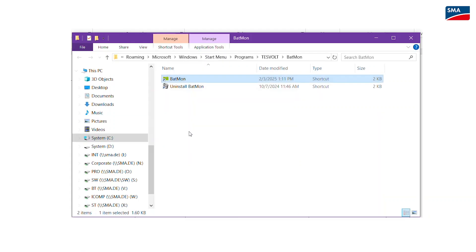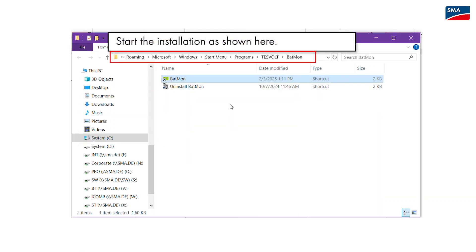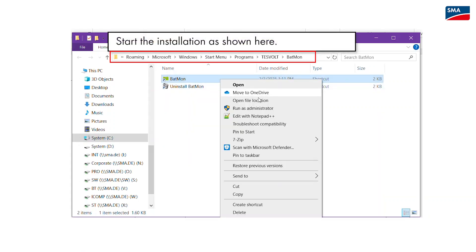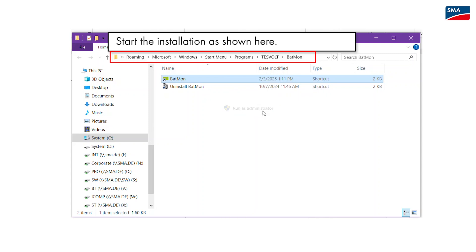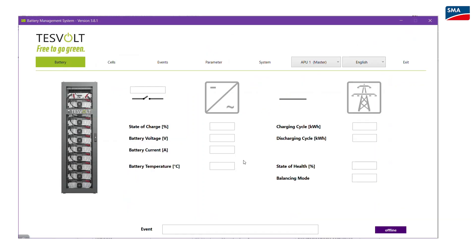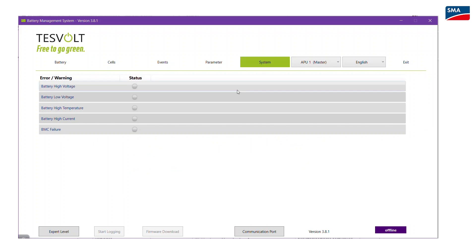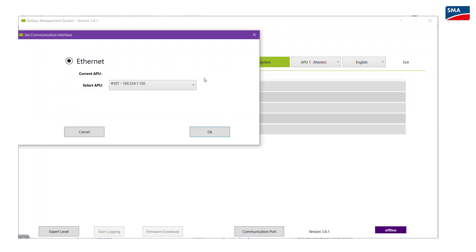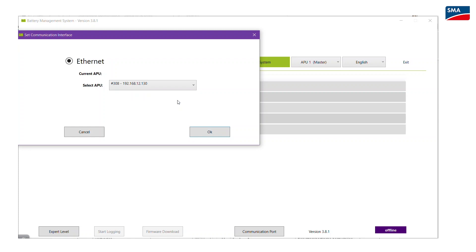Open the file batmon.exe as administrator and follow the instructions on your screen. Go to System, Communication port, select APU and select the correct device. Click OK to establish a connection to the user interface.